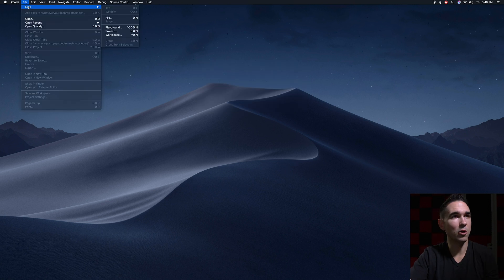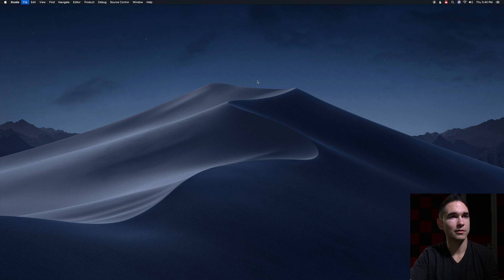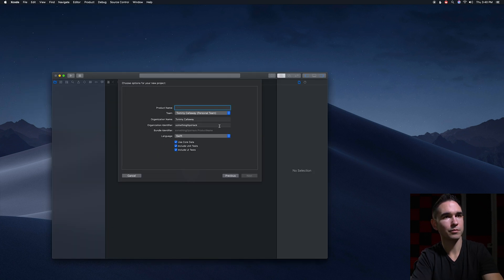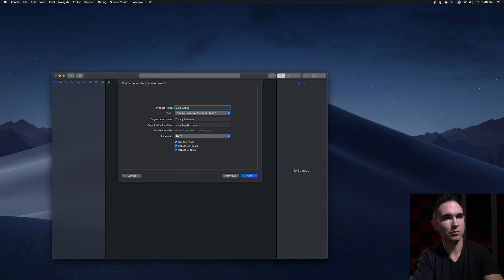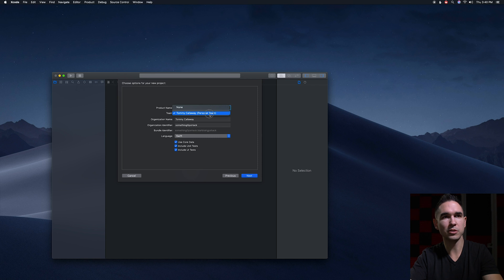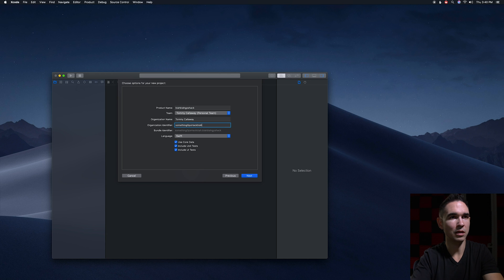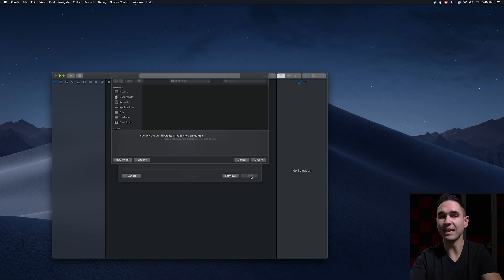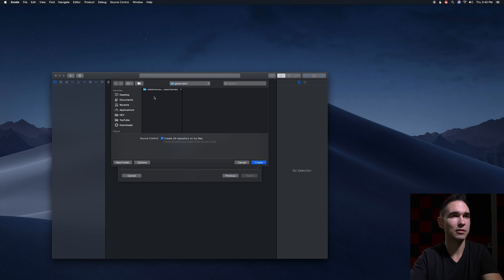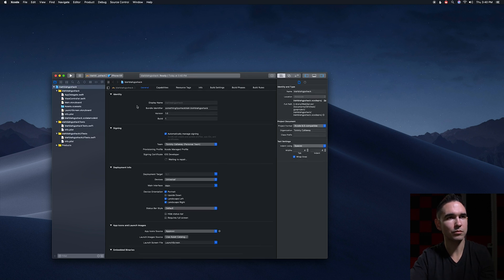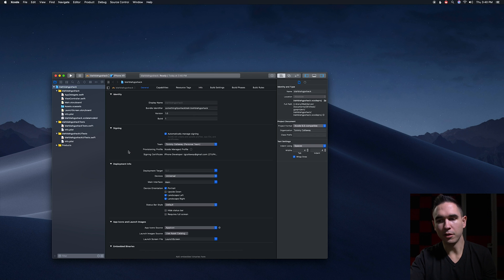In Xcode open up a new project. Make a single view app. Just name it whatever you want. For your team, my personal team is my own iCloud account. Make sure you're using your own. All this other stuff really doesn't matter. Make sure these three boxes are checked and hit next. There you go, you're halfway done.